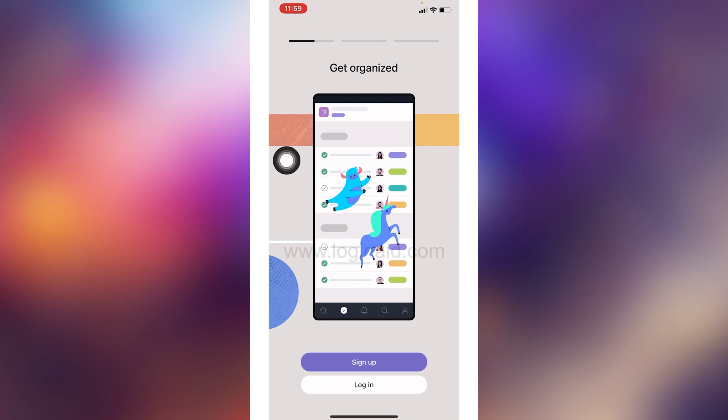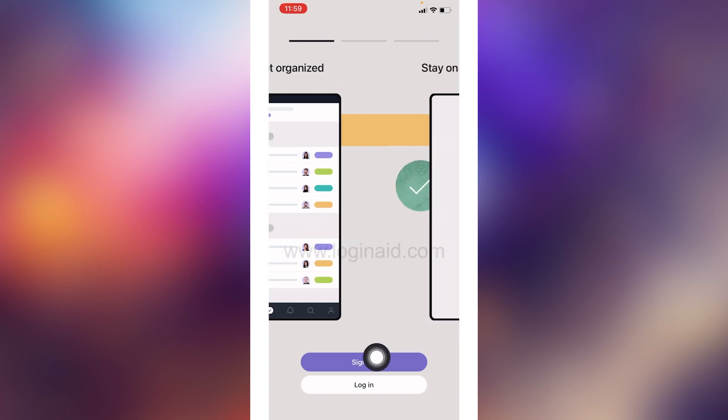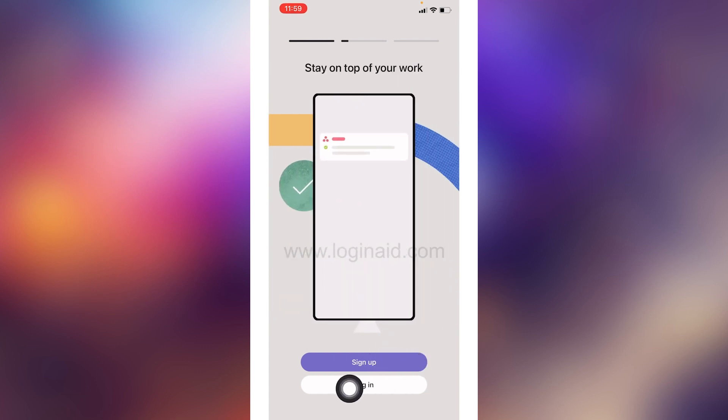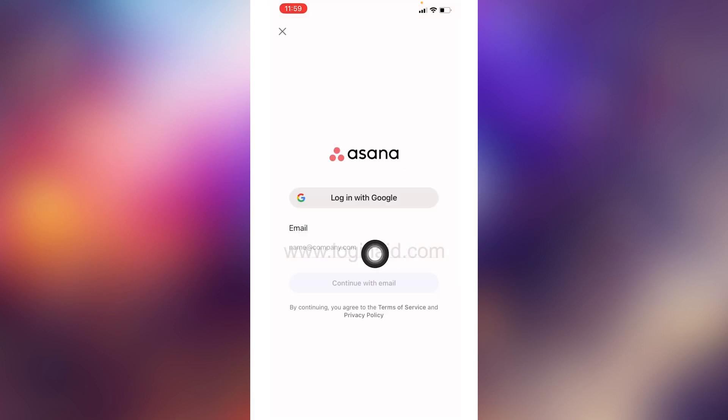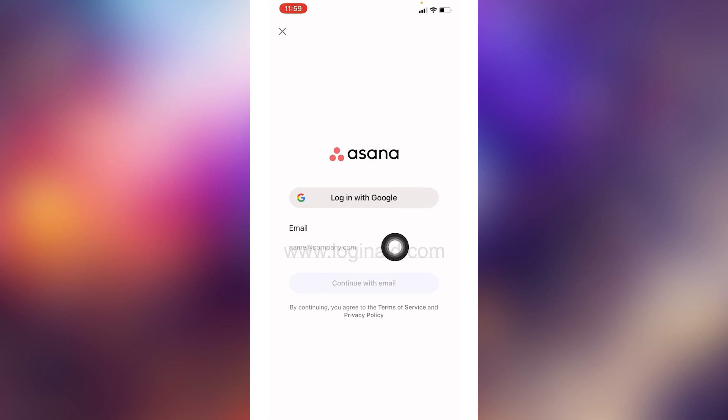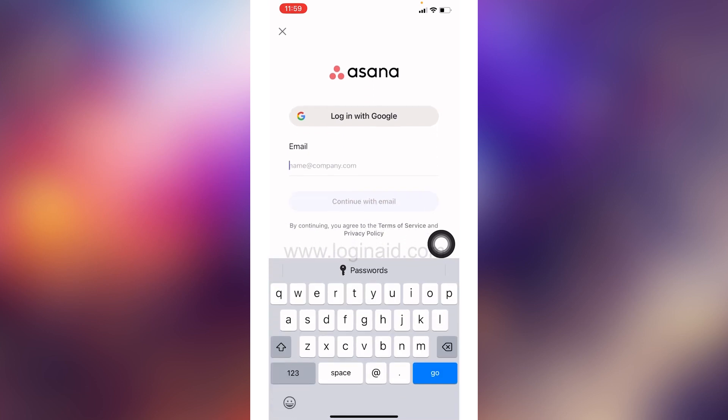At the bottom, you can find the option of sign up or login. Tap on the option of login. Now here you will get this option of login with Google, or you can enter the email address that is linked with your Asana account. You can just enter the email address.